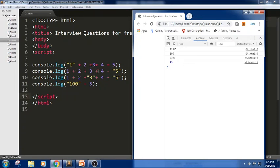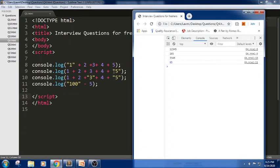1 + 2 + 3 + 4 is 10, then '5'. Before the string it will add, and after the string it will concatenate. In line 10, it's 3 + 3, then '4' and '5' concatenated.